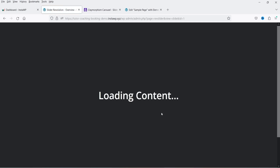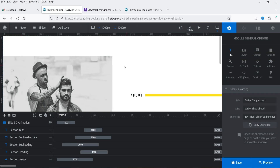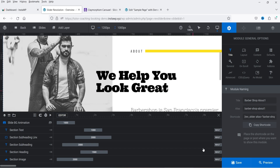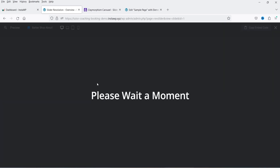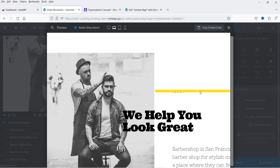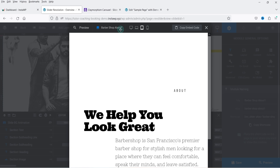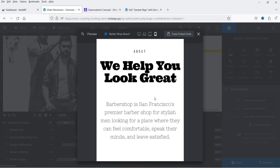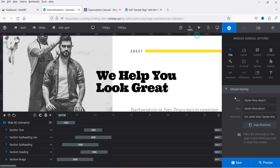Let's go through the slider settings. This is the template of the slider. If you want to see how it looks, click on Preview and it will show you the preview of the current slider. You can see how it looks on the desktop, laptop, tablet, and mobile device. Let's close it and check the settings. At the top you'll see the Settings option.